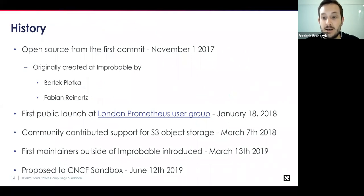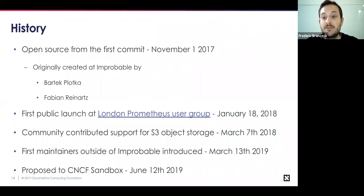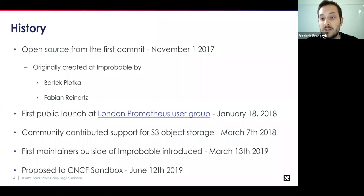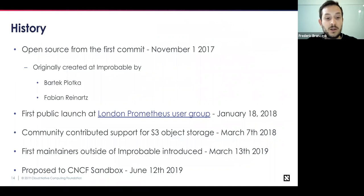A little bit about the history: Bartek and Fabian Reinhardt were the original creators at Improbable in late 2017. In early 2018, the project was first publicly announced at the London Prometheus user group. What really kicked it off for the community was S3 object storage support, added in early March 2018 — entirely community-driven, since Improbable nominally didn't need S3. Two months after the first announcement, the community was contributing in a meaningful way. In March 2019, the first maintainers outside of Improbable were introduced, and now we're proposing the project to the CNCF sandbox.